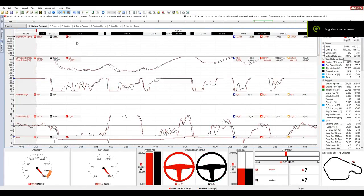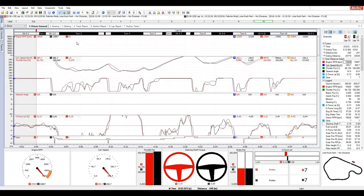Ciao a tutti, sono Fabrizio e oggi saremo insieme a capire come abbiamo perso su un doppio giro su una Formula Easy su rFactor 2 41 millesimi di secondo, grazie a MoTeC che ci dà la possibilità di analizzare i dati telemetrici. Faccio una premessa: sono alle prime armi, non ho una laurea sulla gestione della telemetria, quindi se dico qualcosa di sbagliato non esitate a lasciare un commento.